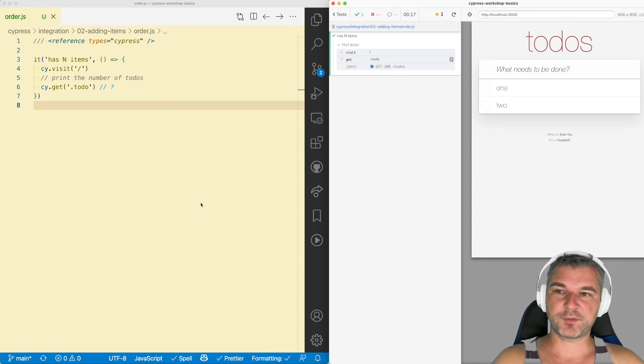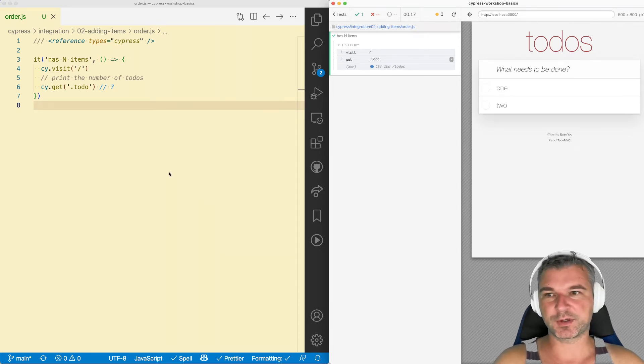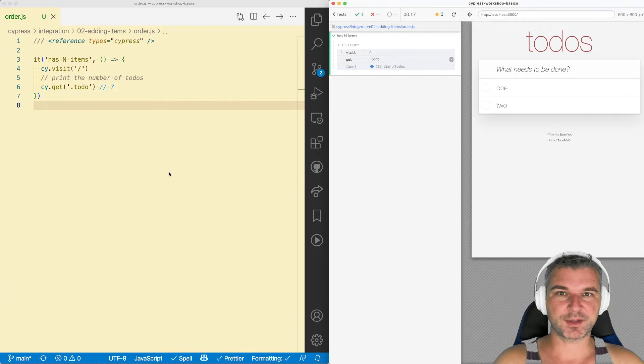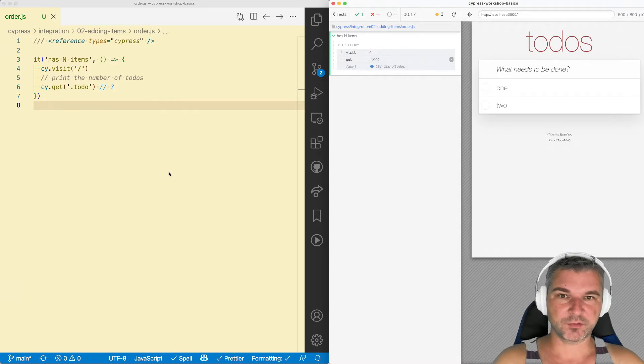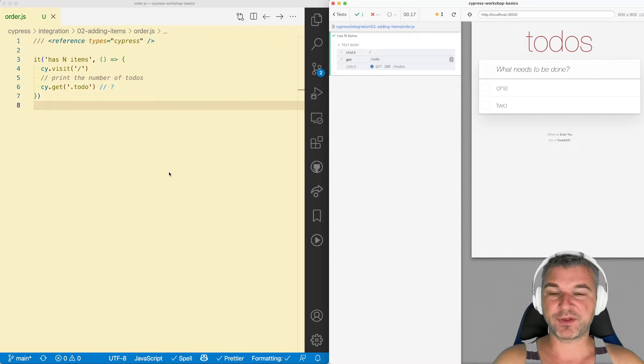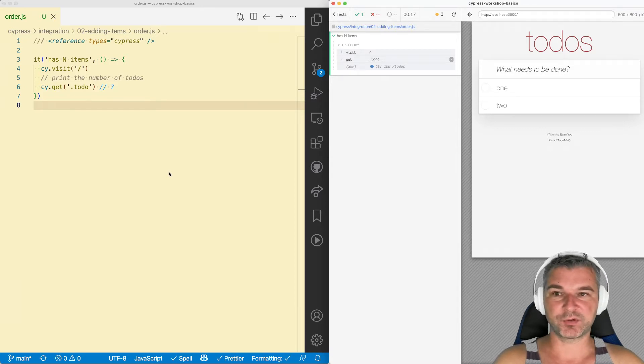Hey everyone, this is Gleb and I want to explain a very difficult question that everyone seems to ask. What's the order of operations in Cypress? Is it asynchronous? Do I have to use then everywhere? When can I print the variables using cy.log?